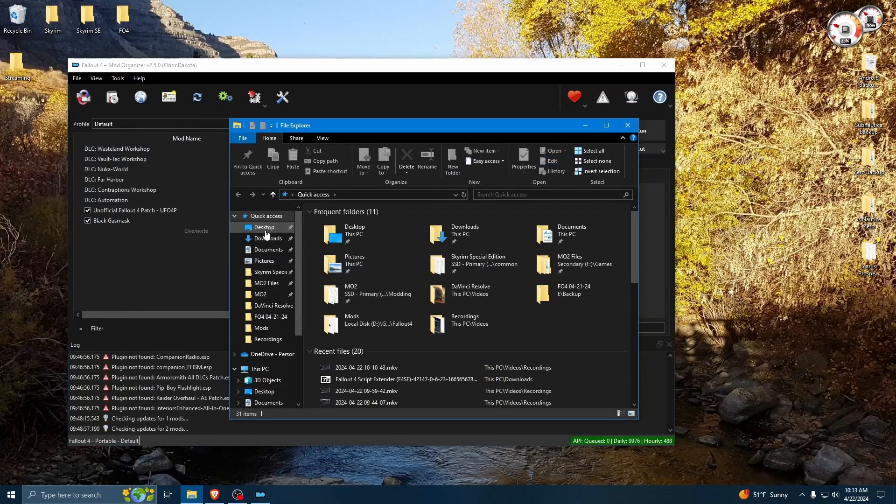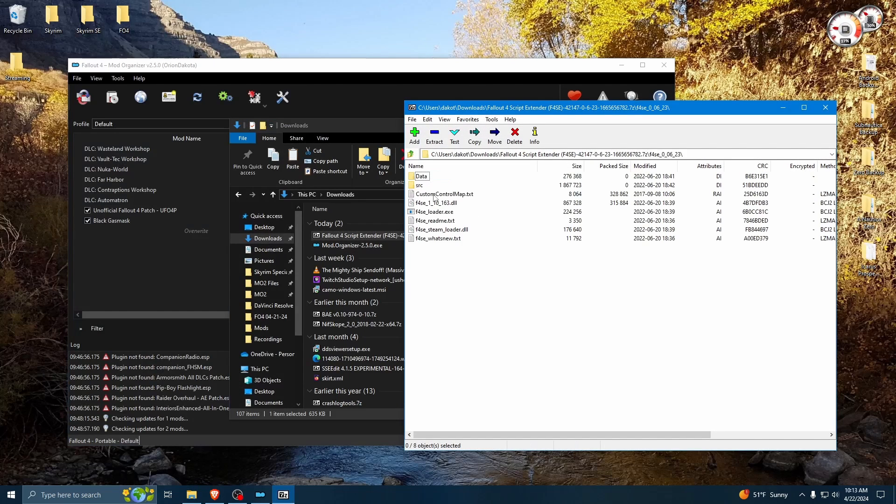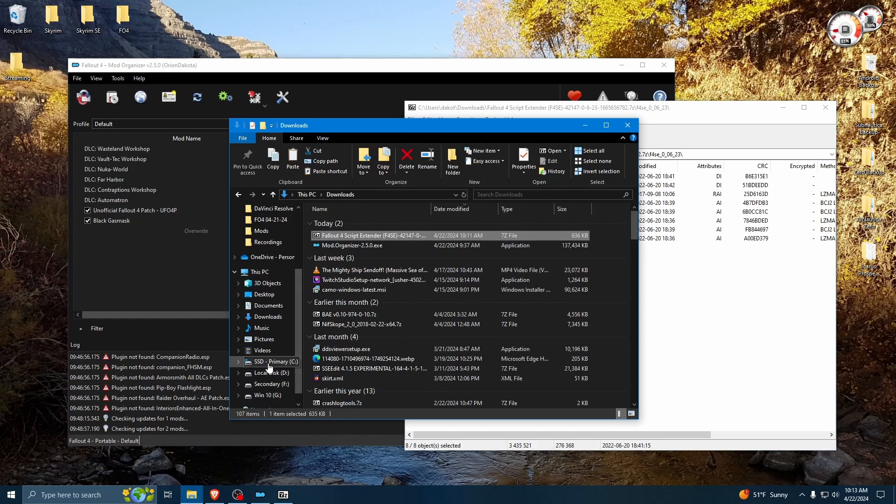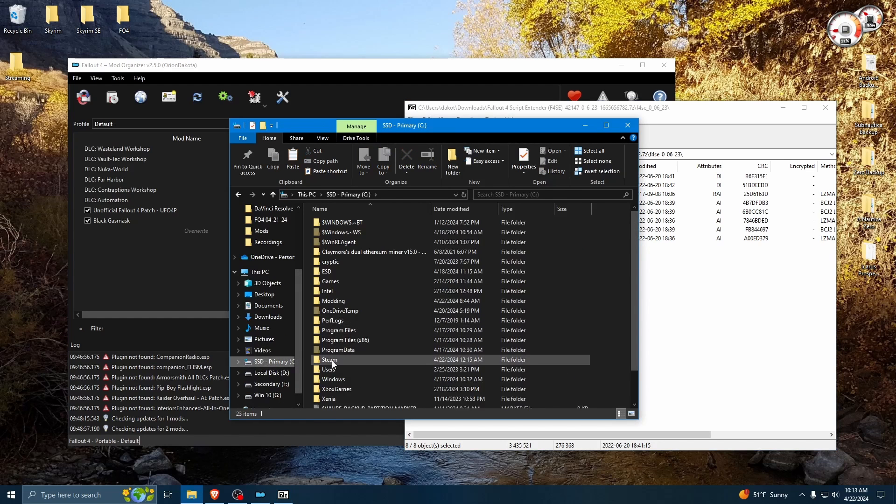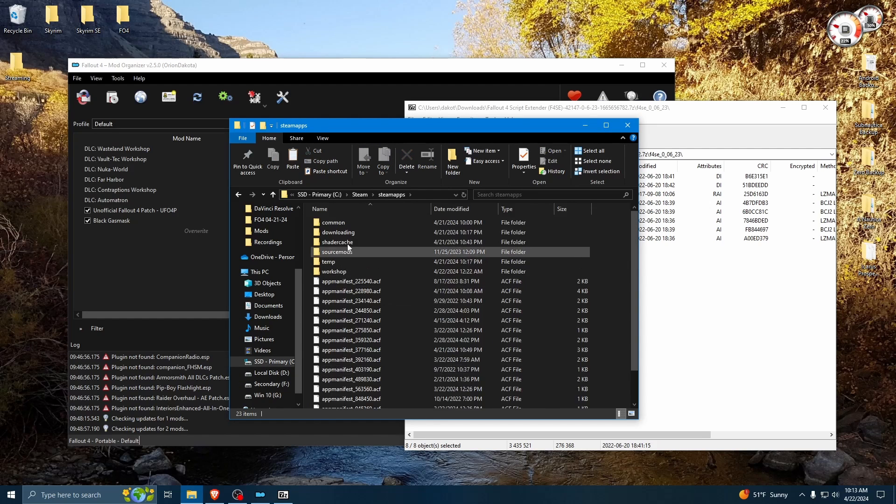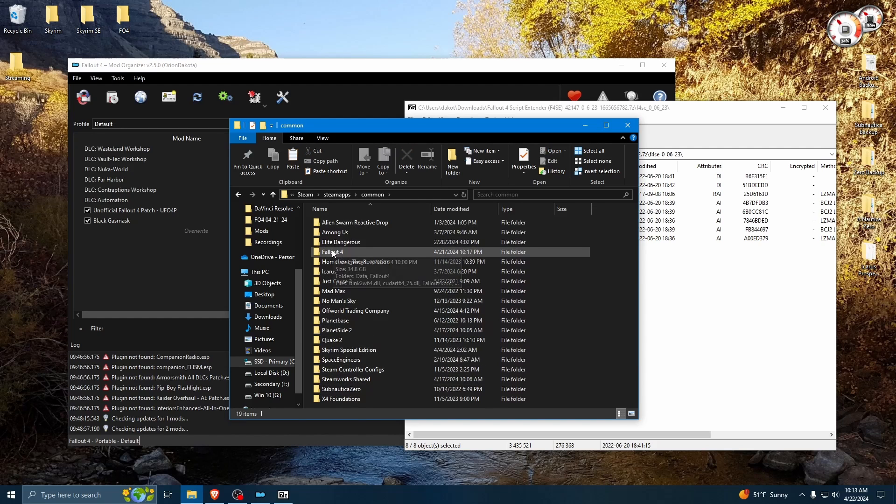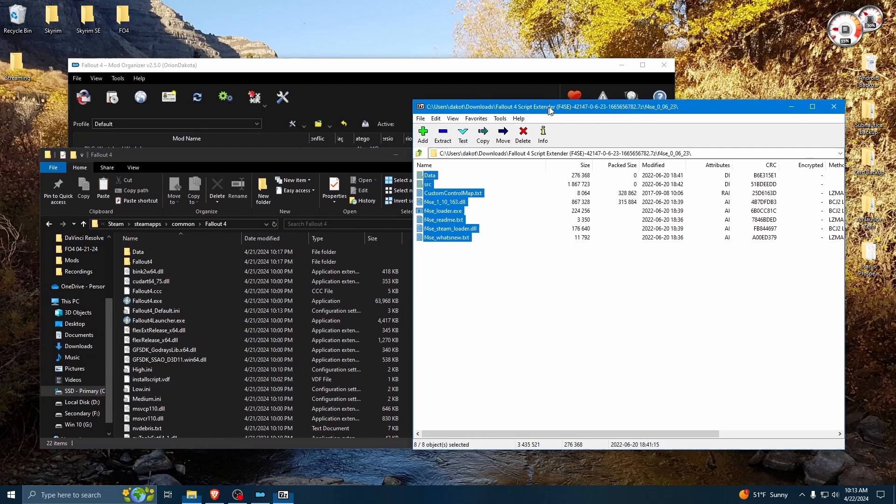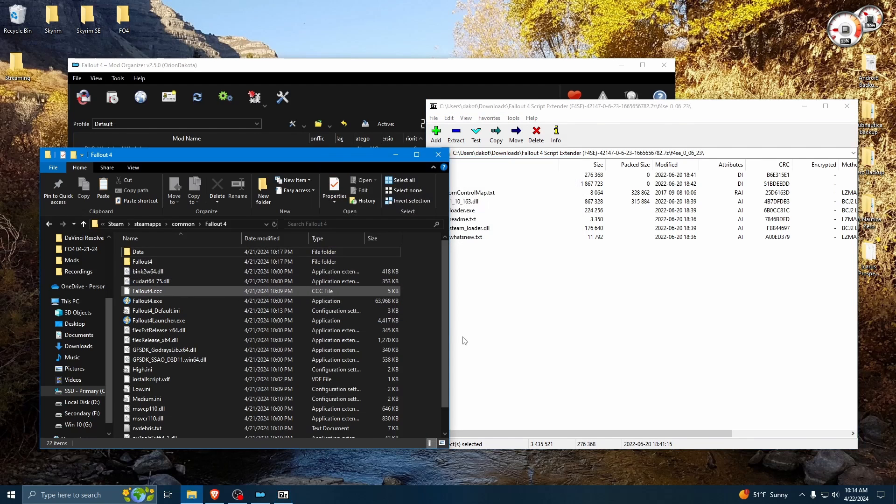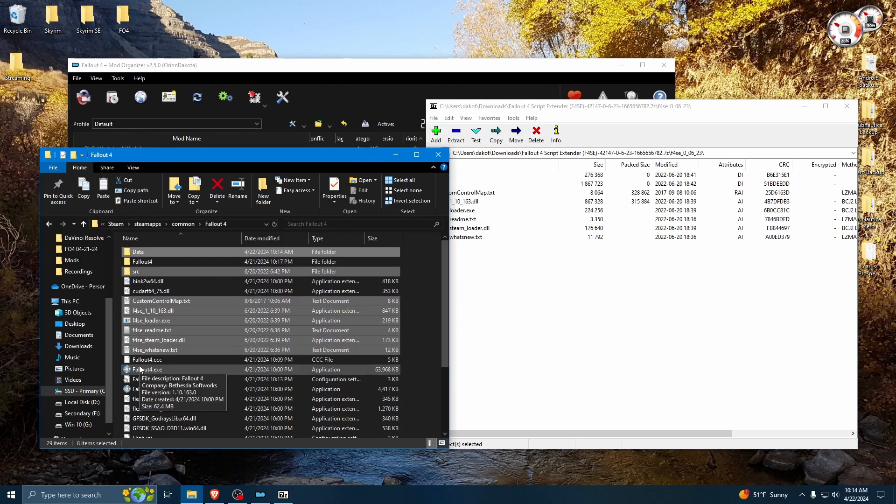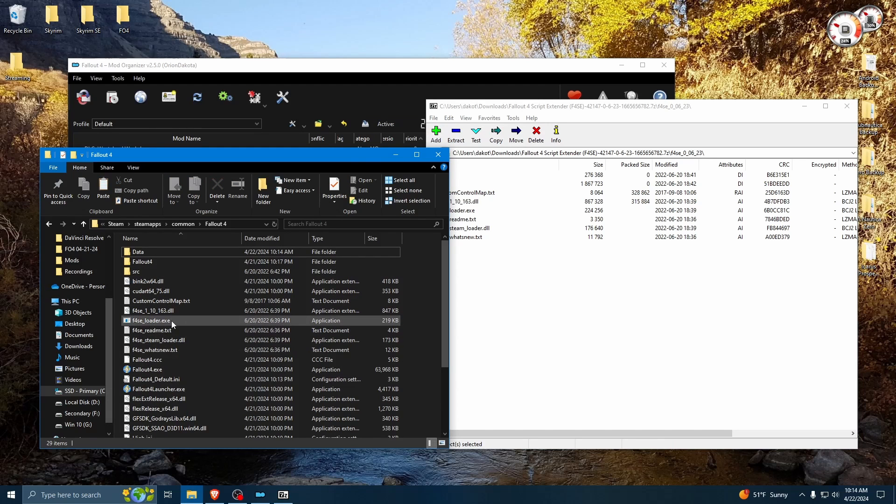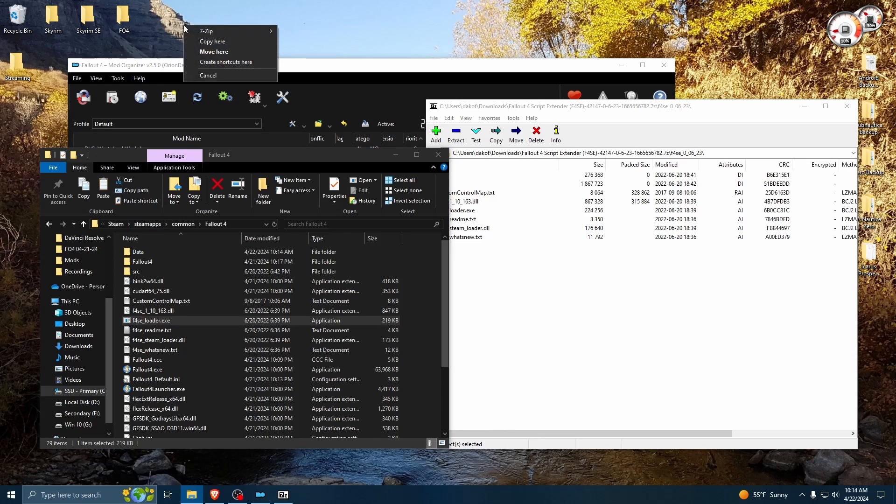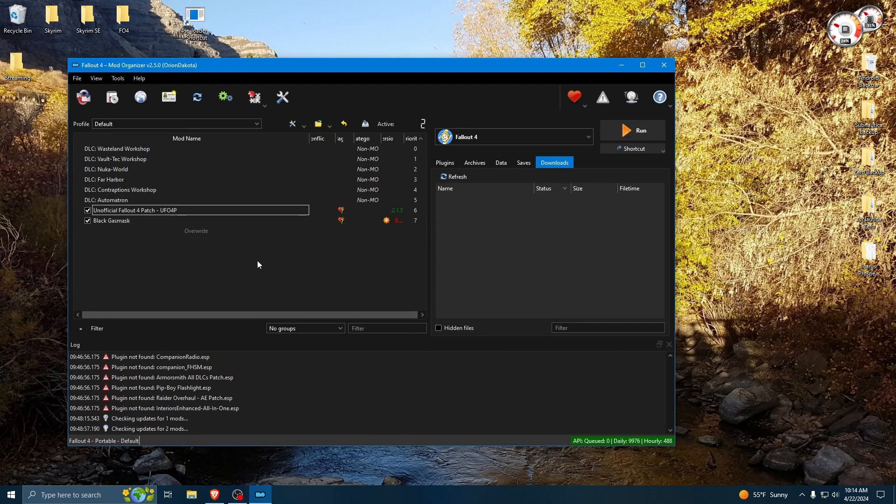And we're going to grab all of these, and we are going to put them in our Fallout data folder, which is going to be under your Steam apps, common, and Fallout 4. Go ahead and drag this over. Perfect. And at that point, you may choose to make a shortcut for your F4SE loader, because that's what you're going to be using to open the game from now on. So we'll go ahead and close both of those.